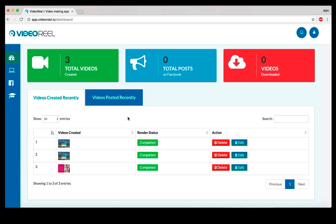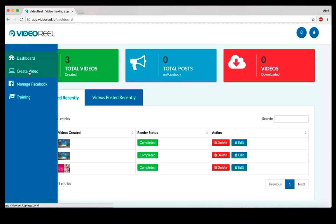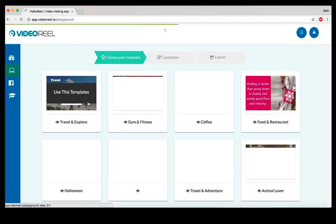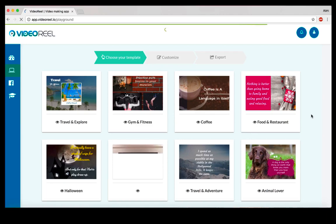You can publish them on different video sites or edit them on other video editing software to combine them, whatever you want. So you have both options, plus you can also use Video Reel to create videos for your clients because we're including agency license when you pick up Video Reel.